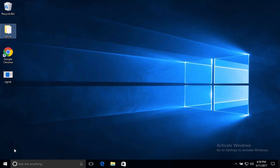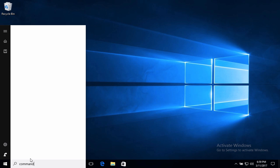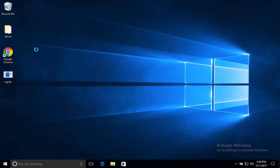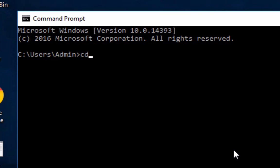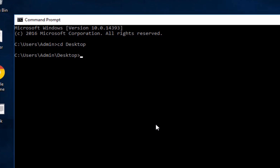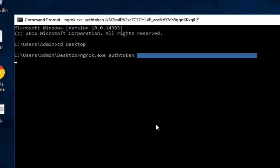Now go down here and search for command and click on command prompt. It's the first thing you'll see. Now type C D space D E S K T O P with a capital D. Hit enter. Now you're in your desktop. So now type N G R O K dot E X E space and then authtoken, which is one word, and then paste your auth token and hit enter. And then you should be all set to use ngrok.